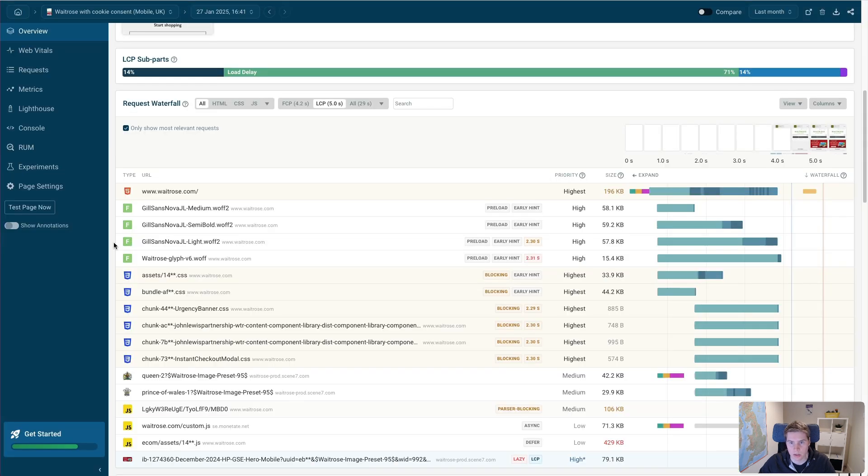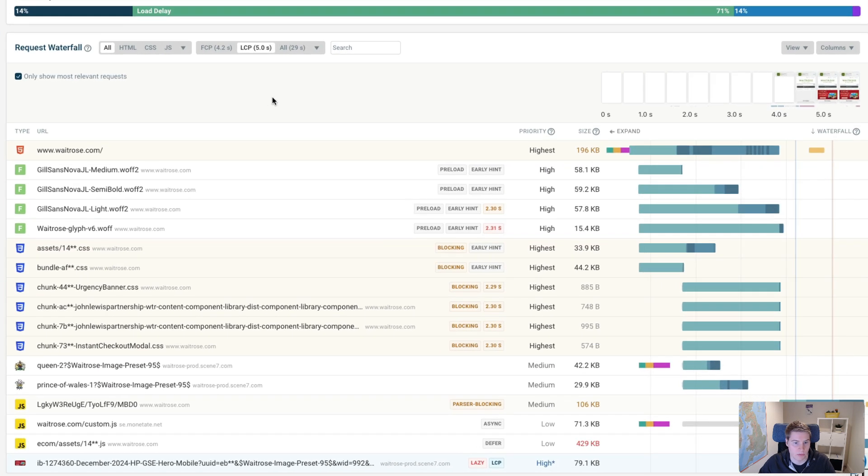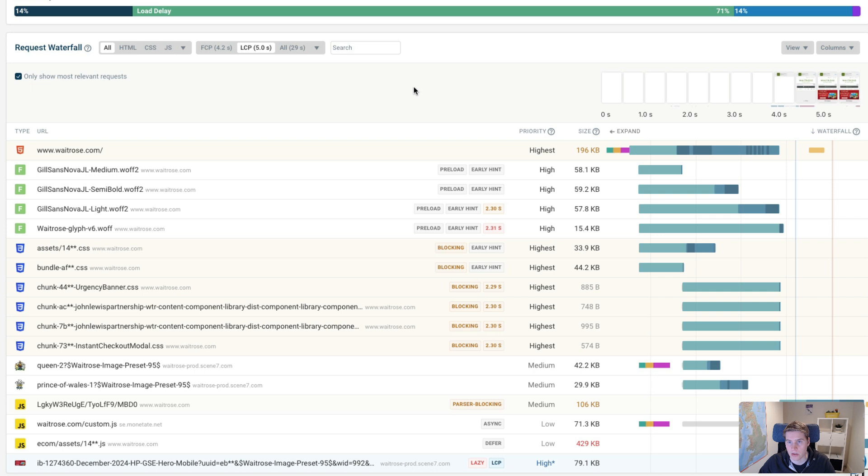Now let's take a look at the Request Waterfall. So we can see all the resources that are loaded from the server while the page is loading. And at the same time, we can correlate that with the rendering progress.